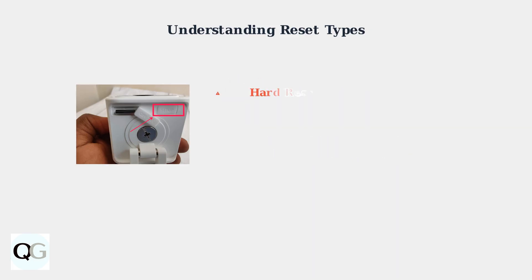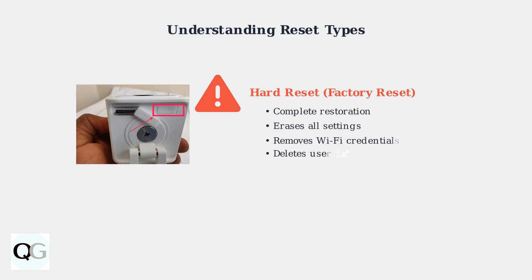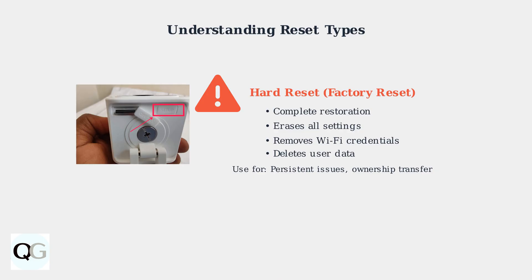A hard reset or factory reset completely restores your camera to its original factory settings, erasing all custom configurations, Wi-Fi credentials, and user data. Use a hard reset for persistent connectivity problems that soft resets cannot resolve or when transferring the camera to a new owner.